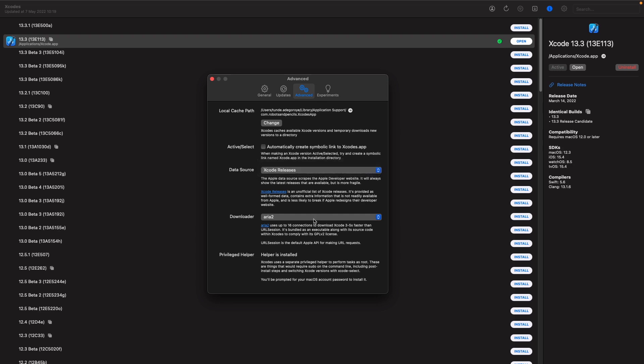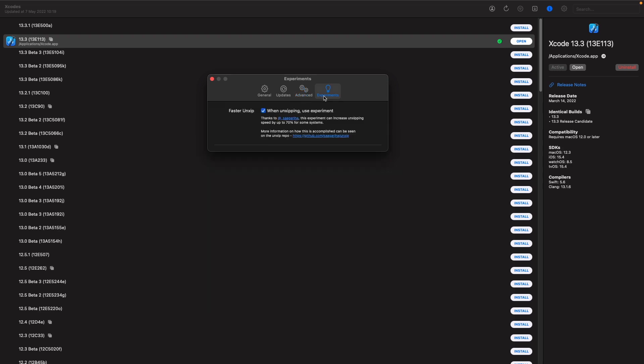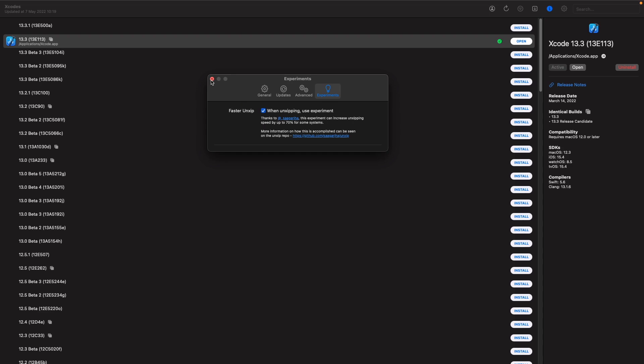We also have this thing here called a downloader. This is a lot quicker than using the standard URL session, so it actually helps you install Xcode a lot quicker. And finally within the experiments, you can actually choose to turn on this option in terms of unzipping Xcode to make it quicker. So this is a great tool in my opinion for managing Xcode on your device, so highly recommend you install this.